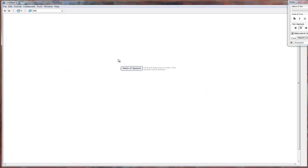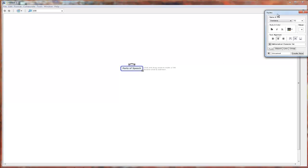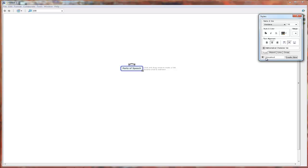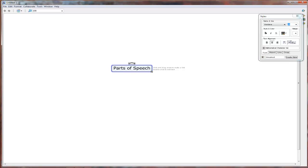Now, that's a little small, at least for you to see on this screencast. And so I am going over to the styles palette. I'll talk more about that in a few minutes. And I am going to increase the size to, let's say, 24. And that's made it bigger.